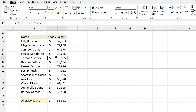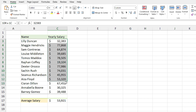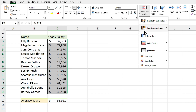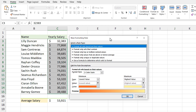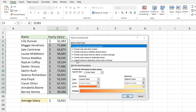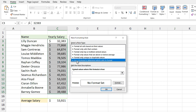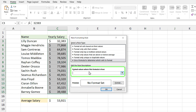We have a list, and we want to conditionally format the yearly salary — specifically the cells that are less than the average. First, select your range, then click on Conditional Formatting and select New Rule. The New Formatting Rule window opens. Select the Use a Formula option, and in this section you need to enter your formula.